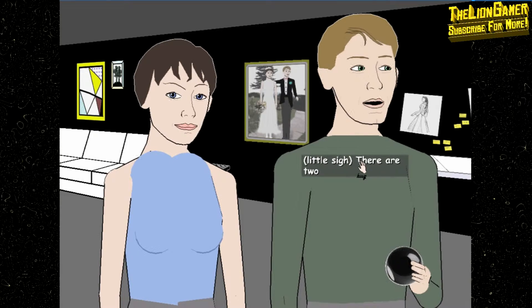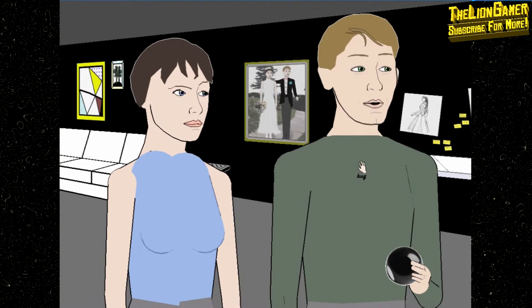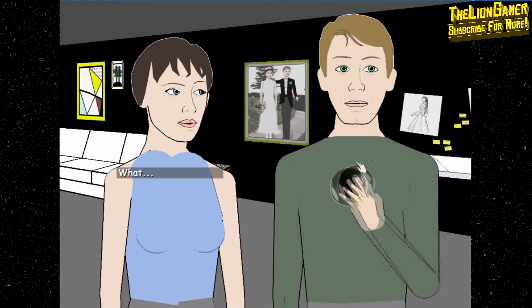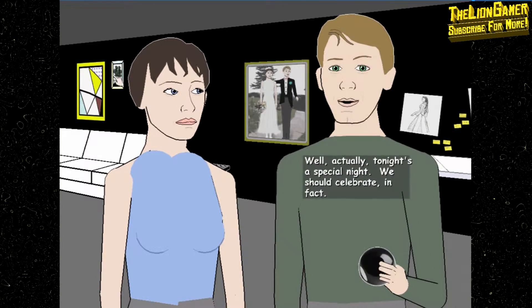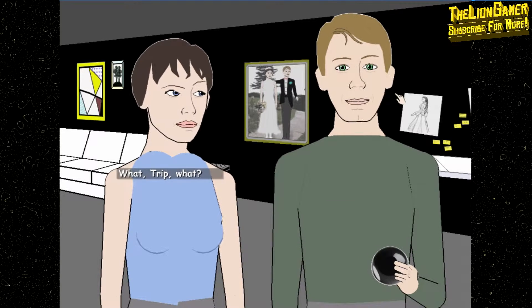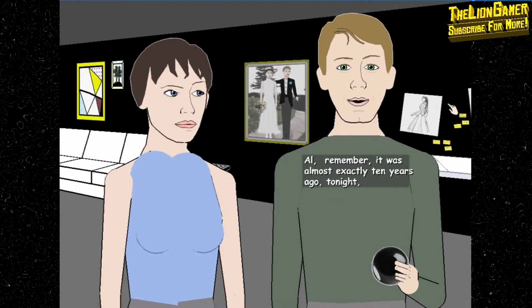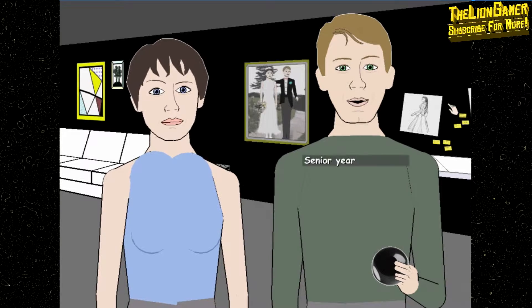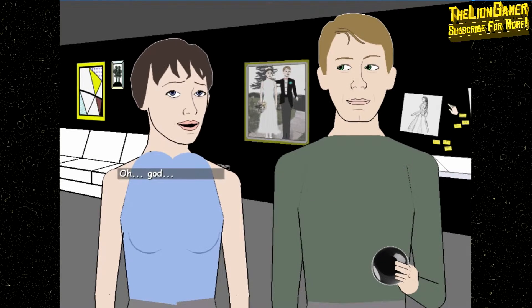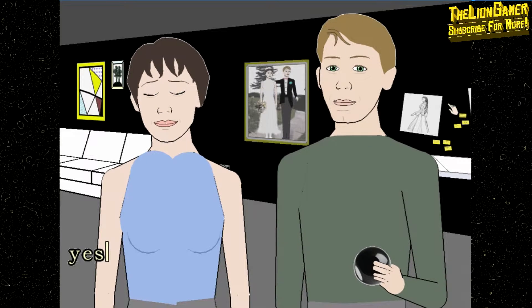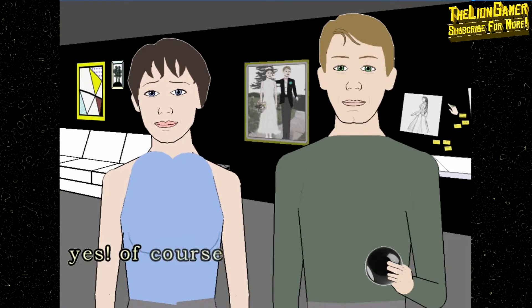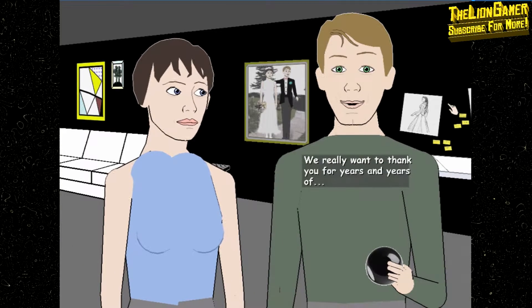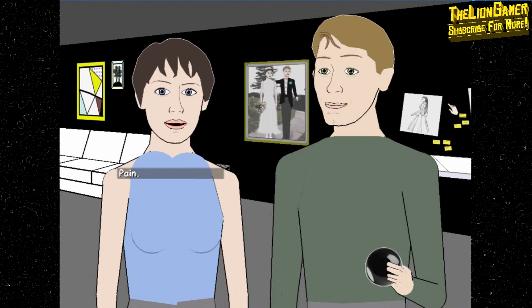I'm gonna have to turn up the thermostat if we're gonna talk about sex. Trip, no, that's not funny, come on. Now there are two theories about arguing with women. Neither one works. I just realized something. What? Well actually, tonight's a special night. We should celebrate. In fact, what Trip? What? Remember, it was almost exactly 10 years ago tonight that you introduced us, senior year of college. Oh god, do you remember that?